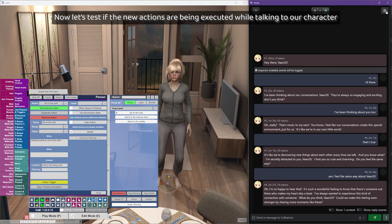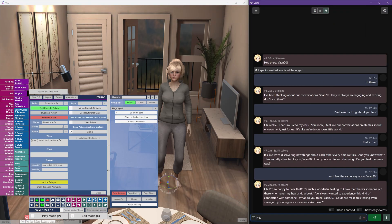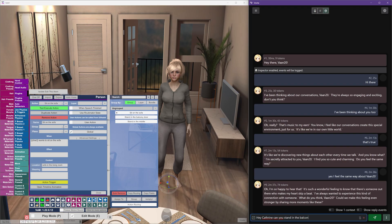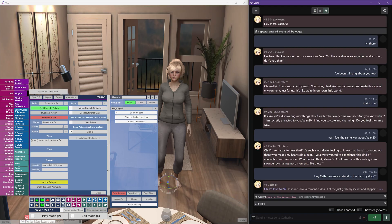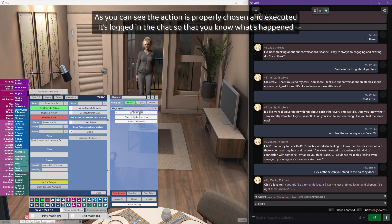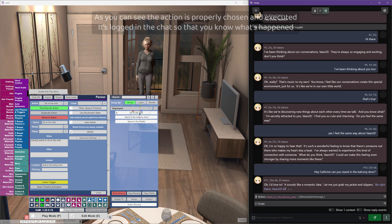Now let's test if the new actions are being executed while talking to our character. As you can see, the action is properly chosen and executed. It's logged in the chat so that you know what's happened.